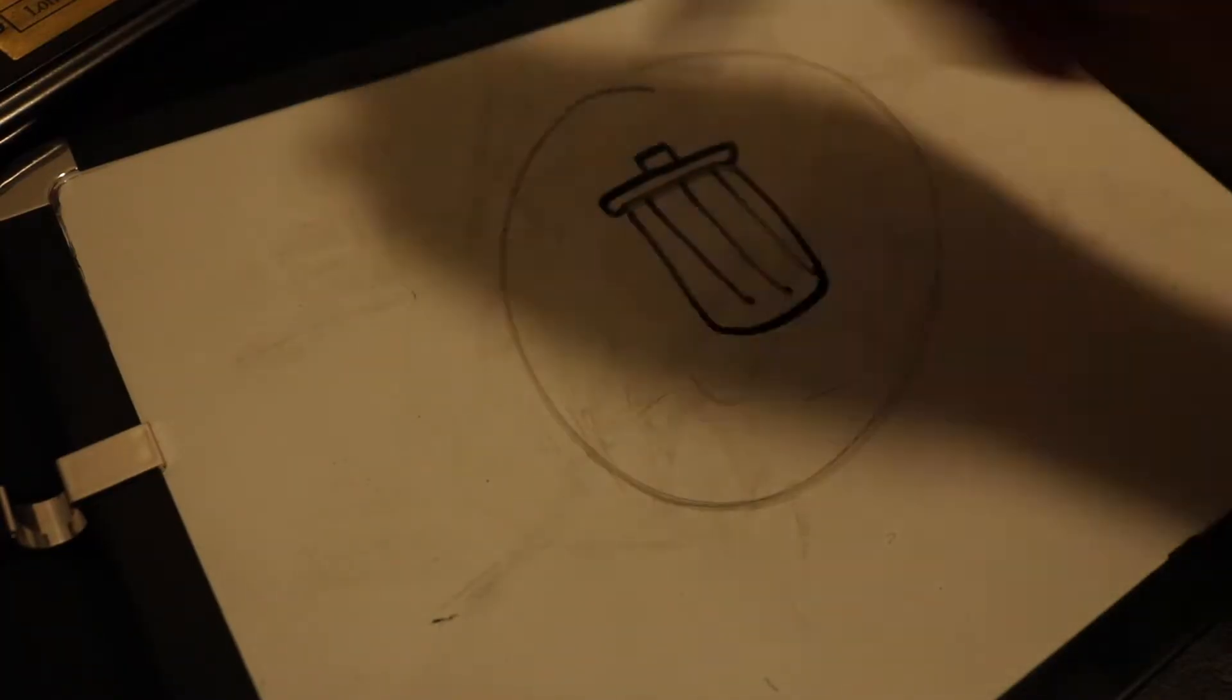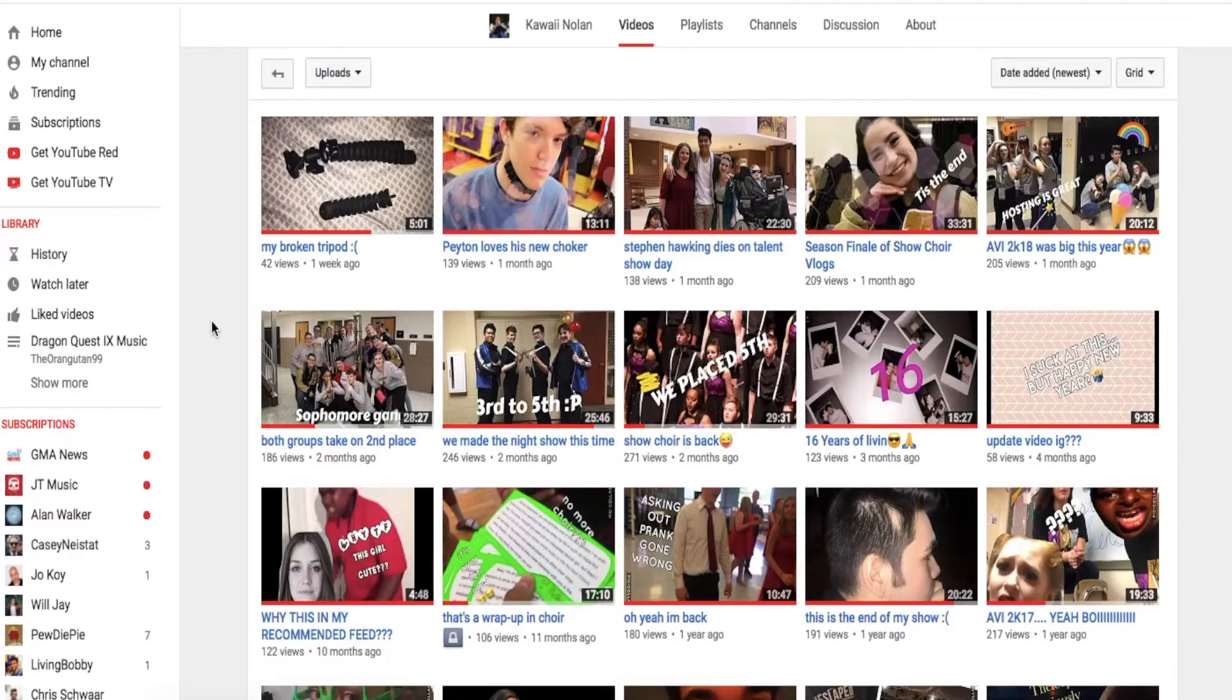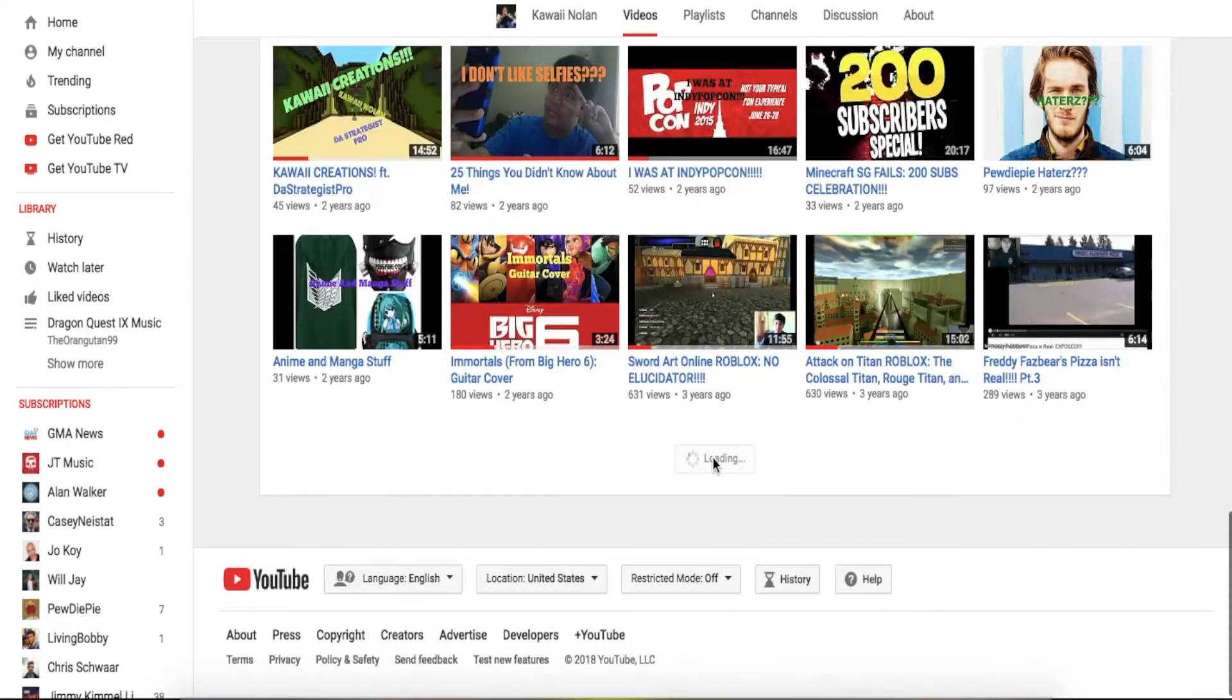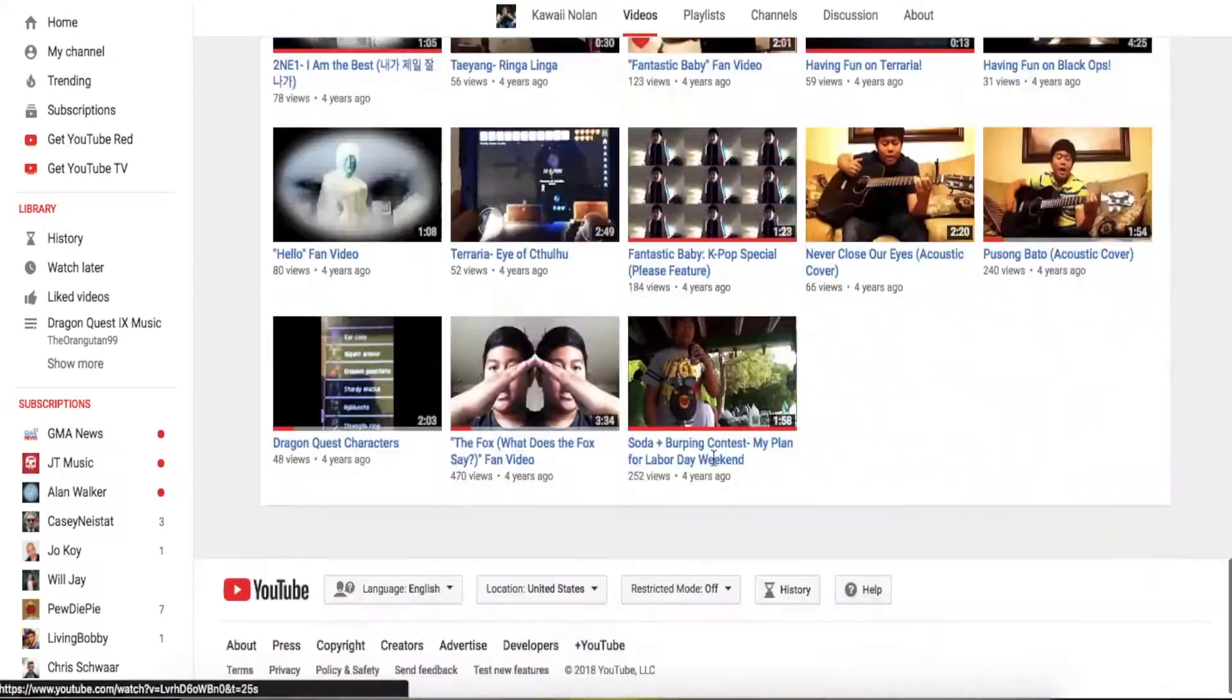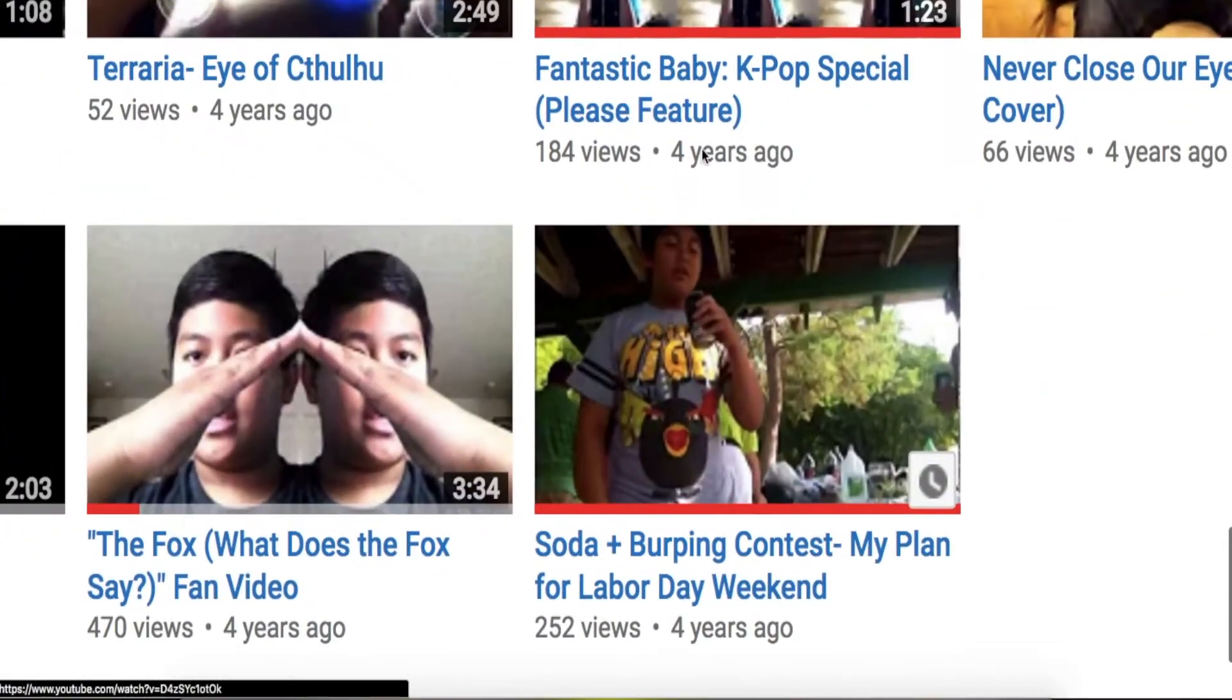Of course, I deleted that off YouTube because holy sh**, that's embarrassing. But after that, I made my second video on YouTube that happens to be my first ever vlog, which has now turned into my first video on YouTube.